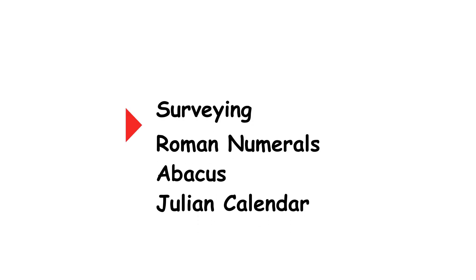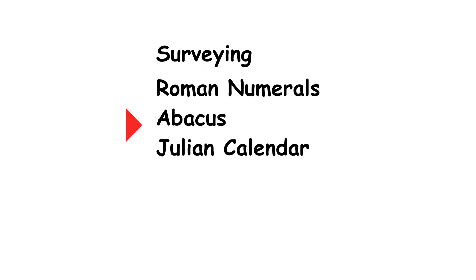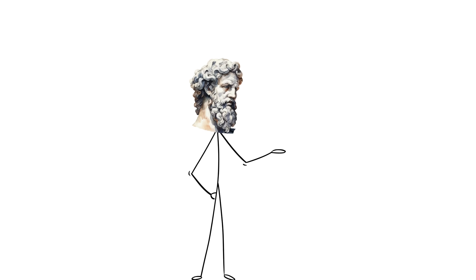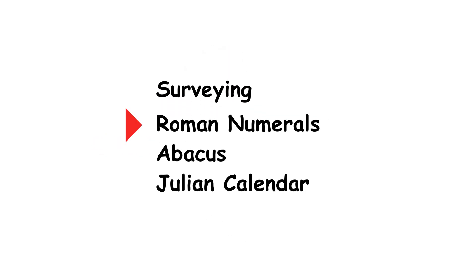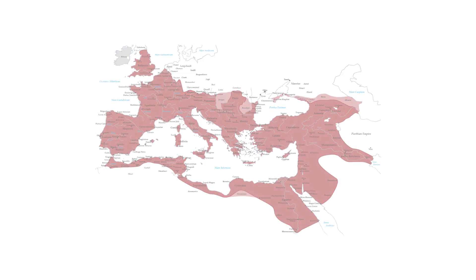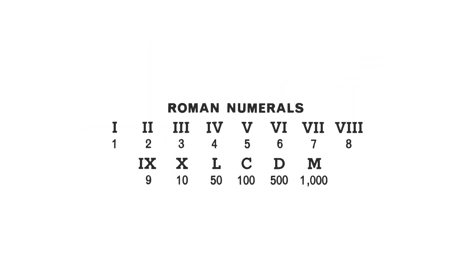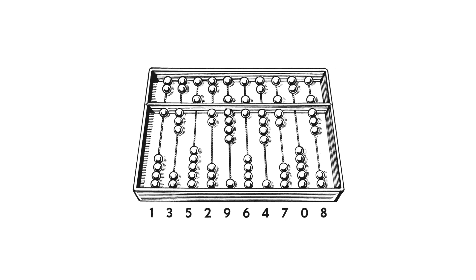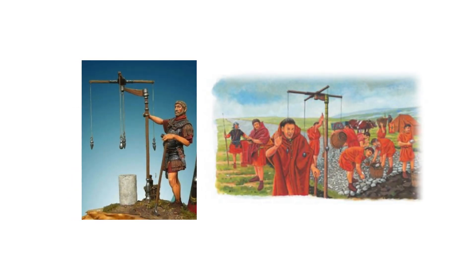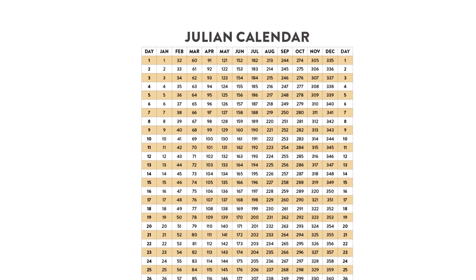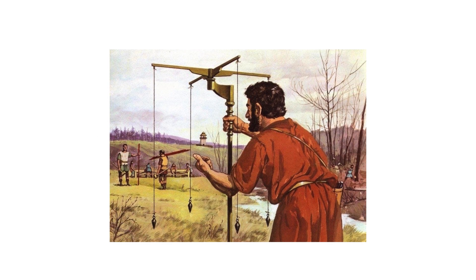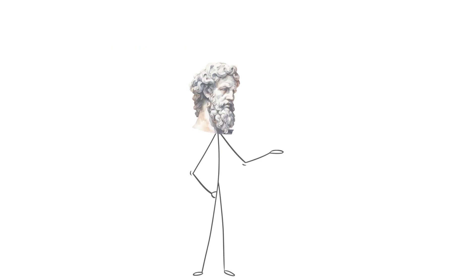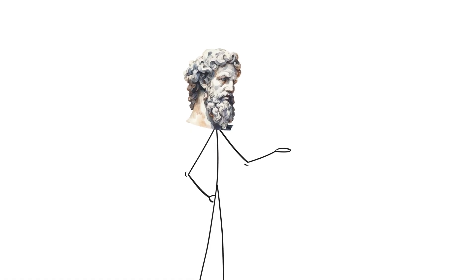As we take a look back at the various mathematical developments made by the Romans, it's clear they were not a hotbed of abstract mathematical theory. Their contributions had a practical impact on the empire's evolution. From the enduring Roman numerals and the portable abacus to their sophisticated surveying techniques and the foundational Julian calendar, Roman mathematical developments were instrumental in building and sustaining one of history's greatest civilizations.